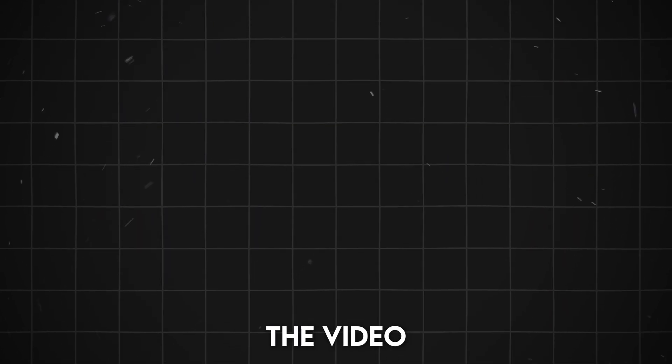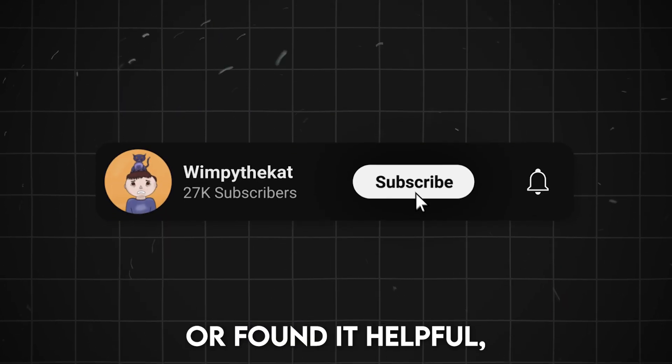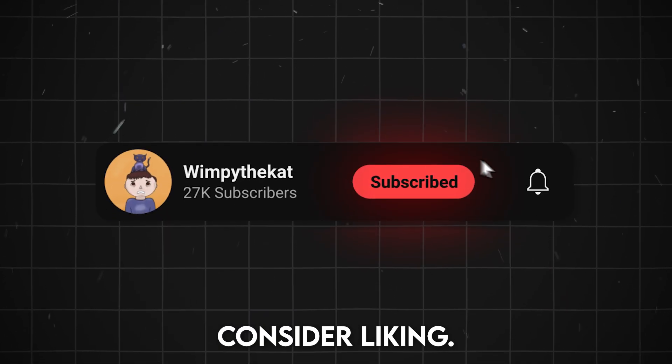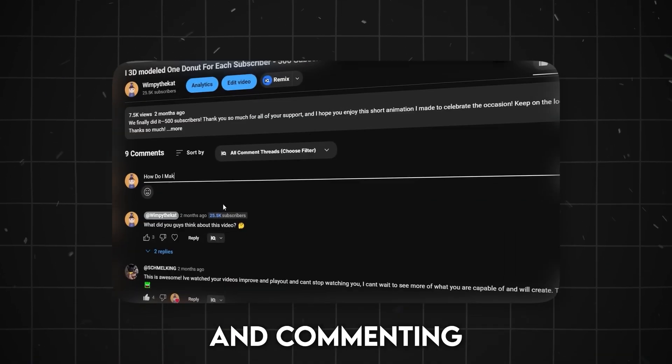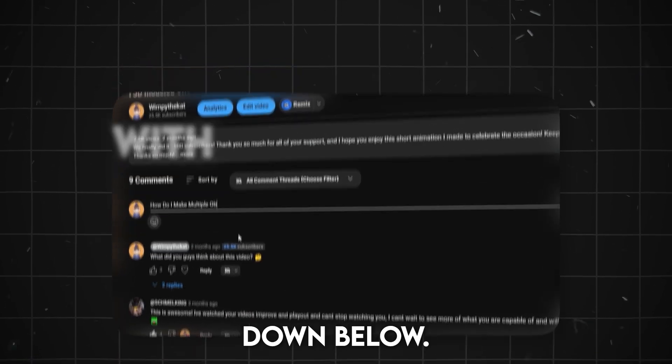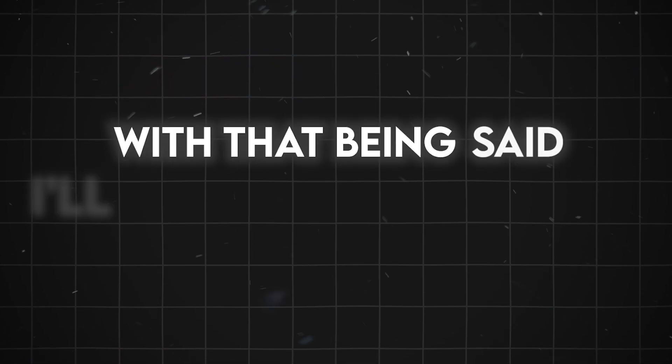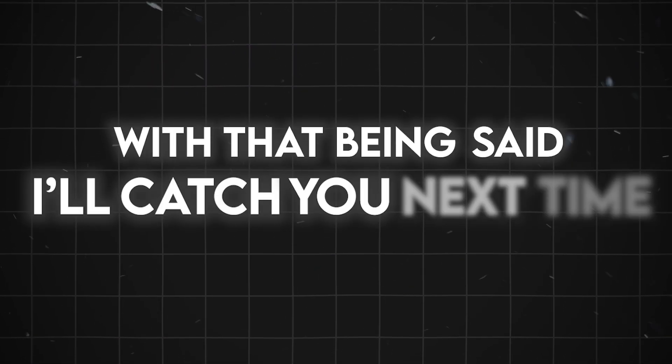If you enjoyed the video, or found it helpful, consider liking, subscribing, and commenting down below. With that being said, I'll catch you next time.